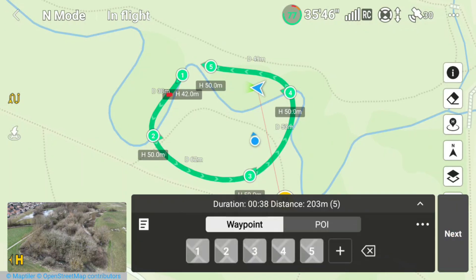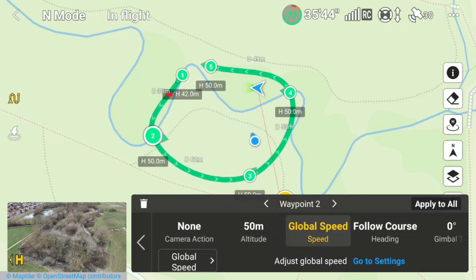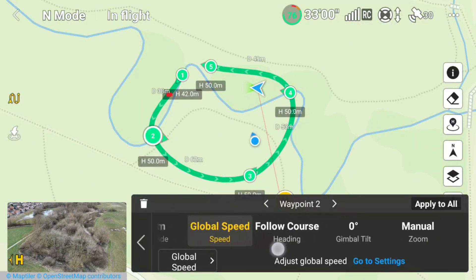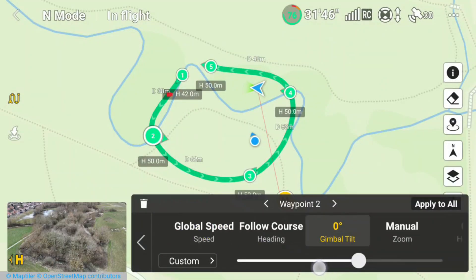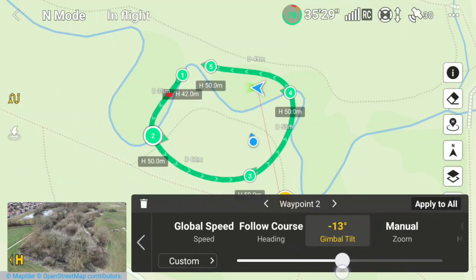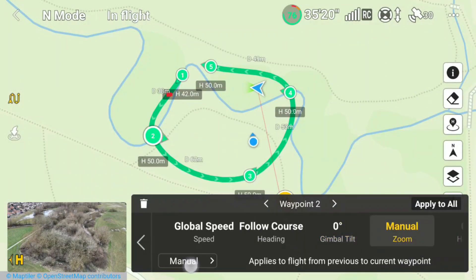I click the back arrow and check that everything else is okay. I've decided to keep the gimbal tilt around zero for this demonstration, although you can set it higher or lower — anything lower than zero will point more towards the ground. You can also check the zoom setting and how it's going to operate.